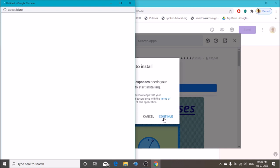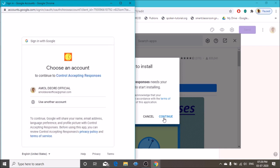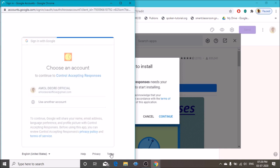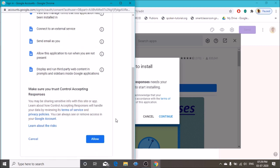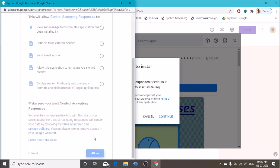Click Continue. G Suite is a Google product, so it asks our Gmail account to give permission. Click on your Gmail account and allow access.